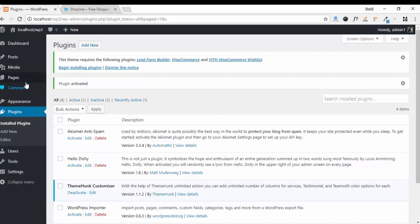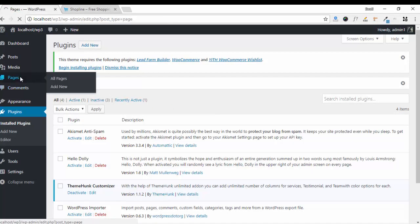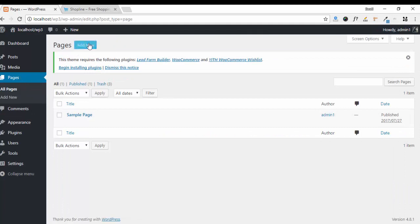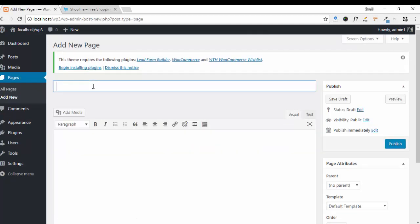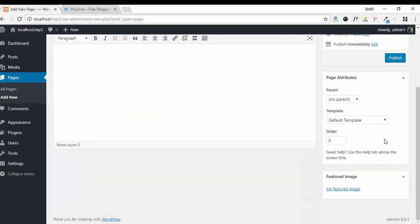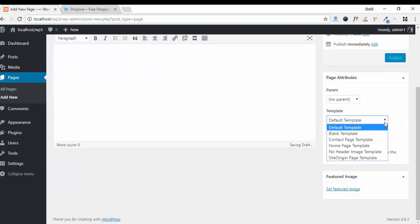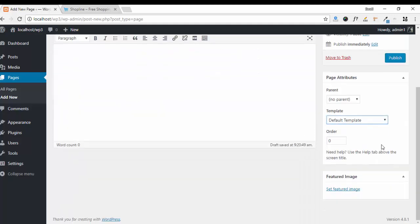Now I will show you how to set up a home page. Go to Pages, click on Add New. Here enter your page name. Select your template which is Home Page Template. Publish it.